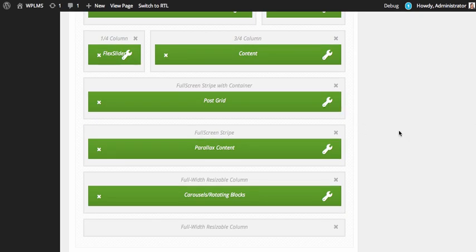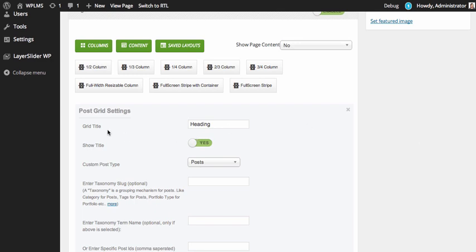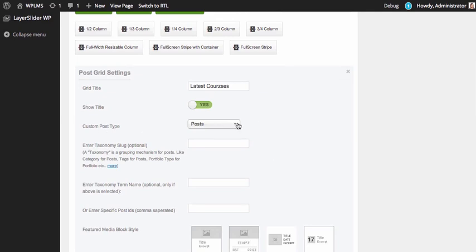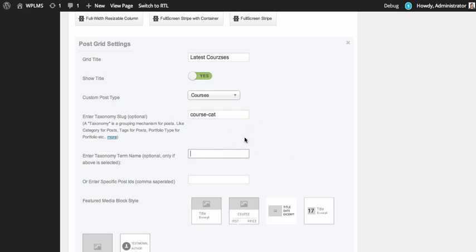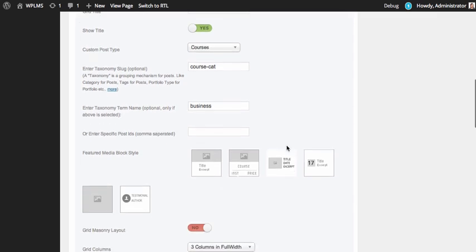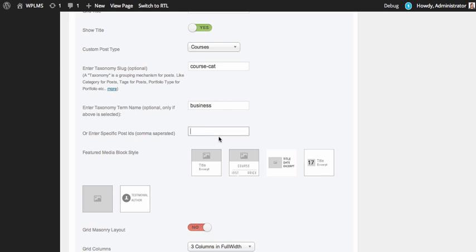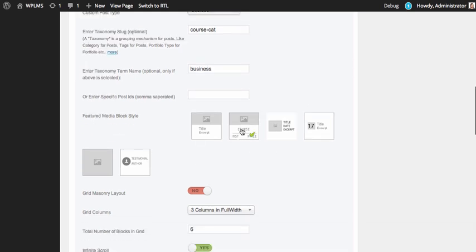Next is the post grid. If you want to show a title, you can enable it. We show the title and select the custom post type, which is courses. If you want to show courses from a particular category — let's say business — then you enter the course taxonomy which is course cat, and the taxonomy term name is the value, which is business. Or if you want to enter specific post IDs, you can add them here separated by a comma. Next is selecting the featured media block style — we select this one for courses.